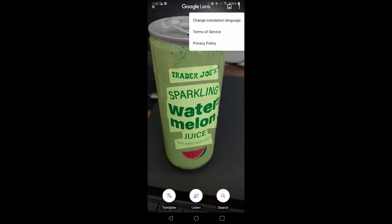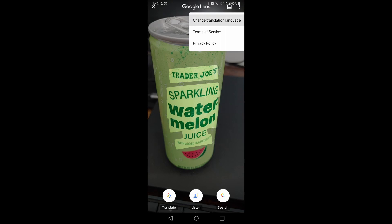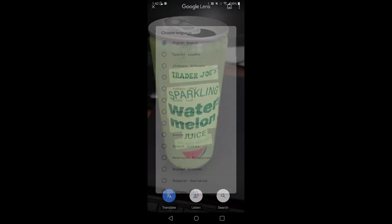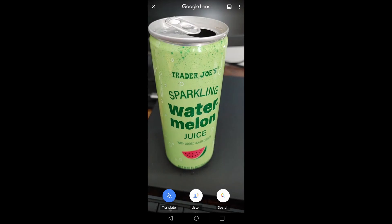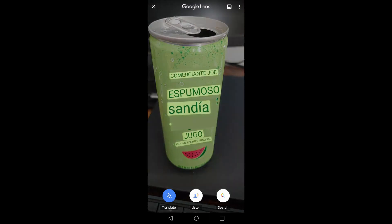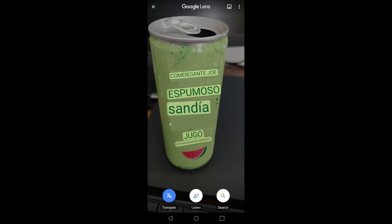I'll select Spanish. It immediately got changed to Spanish, which is pretty cool. And if you want to listen to it, you can just hit listen. [Spanish audio: 'Comerciante Joe espumoso sandía jugo con ingredientes añadidos.']